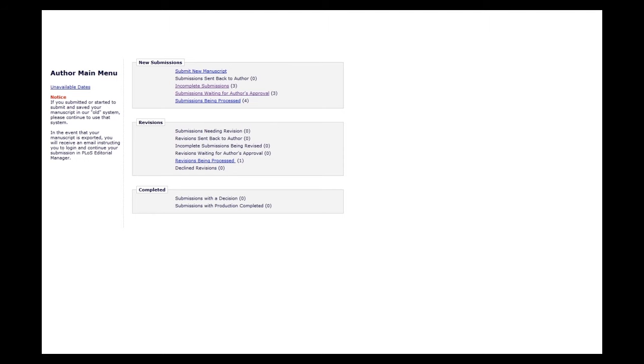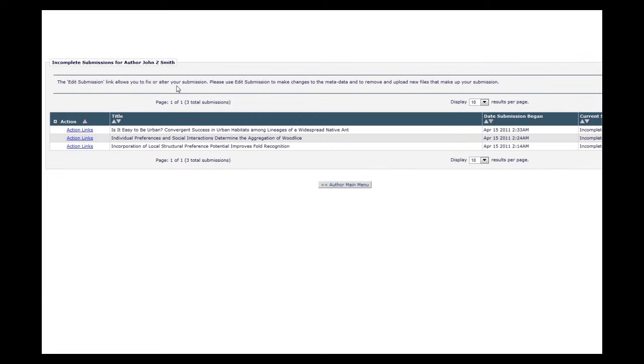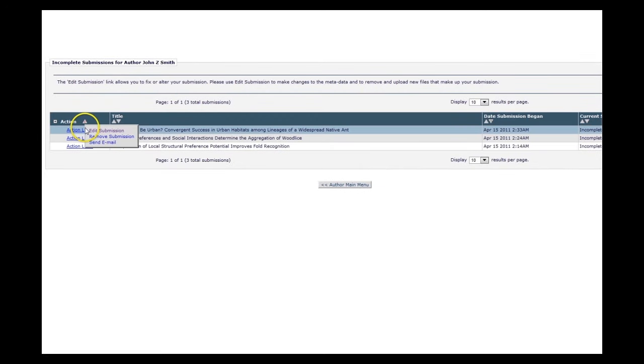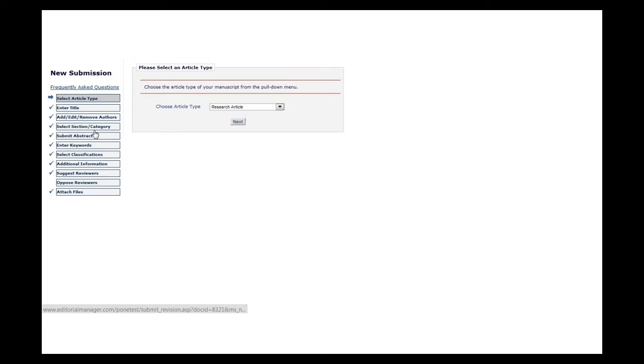To choose your corresponding author, start on your author main menu. Navigate to the paper you're working on, click Edit Submission from the Action Links menu, and go to Add, Edit, Remove Authors.